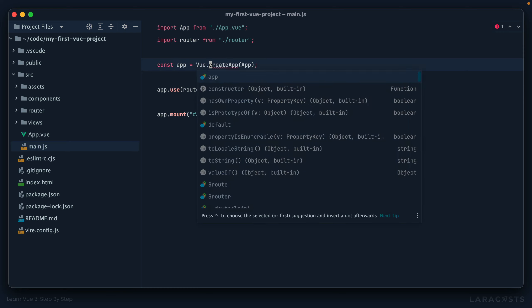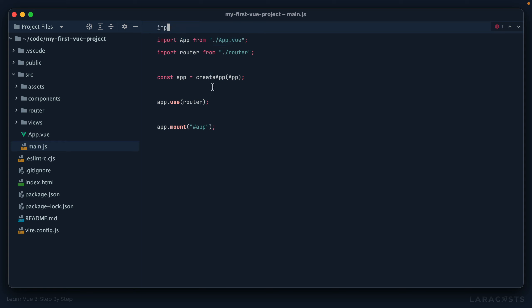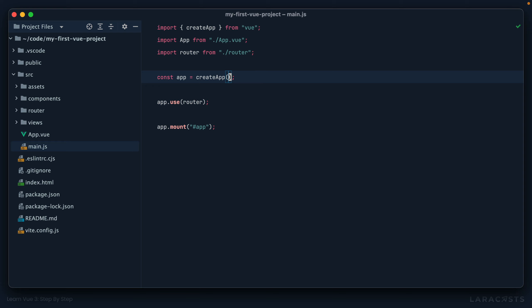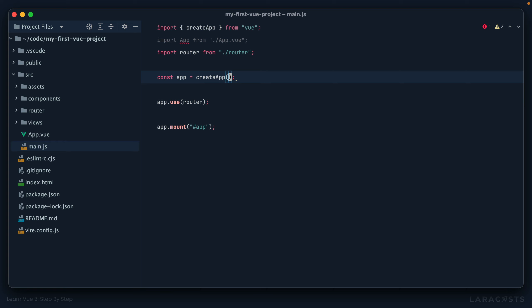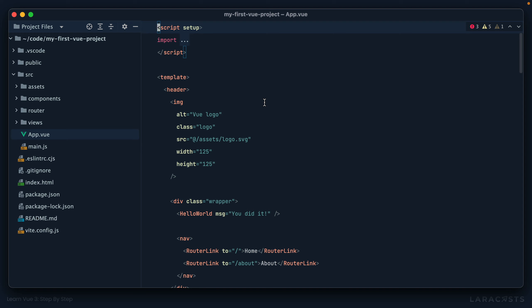All right, next you can see it's importing an app file and it's passing it to create app. Now you remember when we were first learning we did everything inline, but then later we extracted it to a file, and the same is true here. Okay, so it's importing this file and it looks like this is our root component. Have a look, we have a header here with the Vue logo and then a message that says you did it.